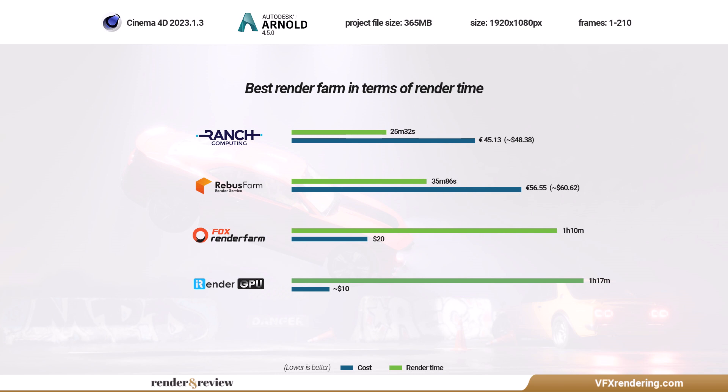iRender Farm, total render time is 1 hour 17 minutes and the total cost is $10.